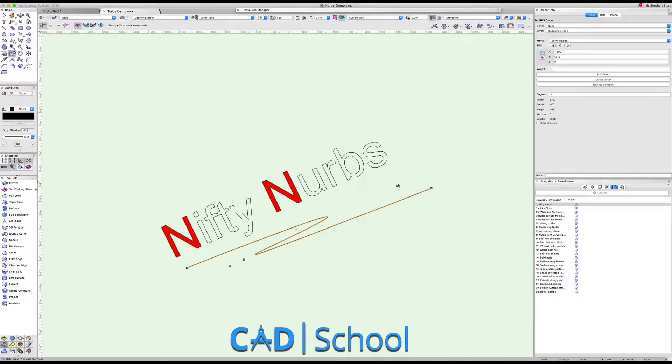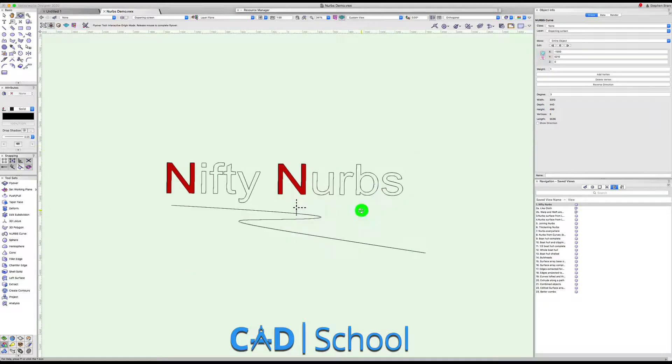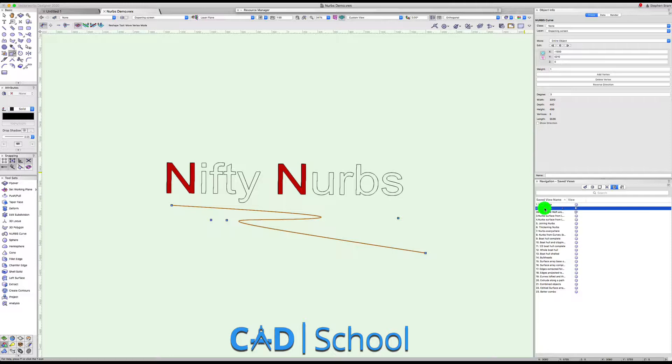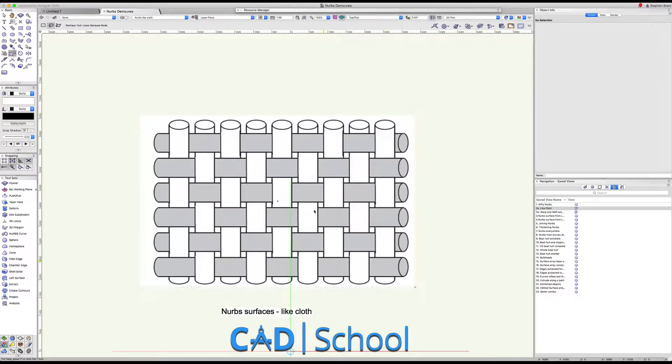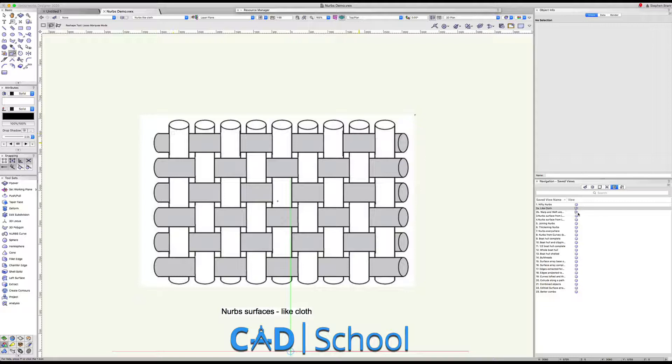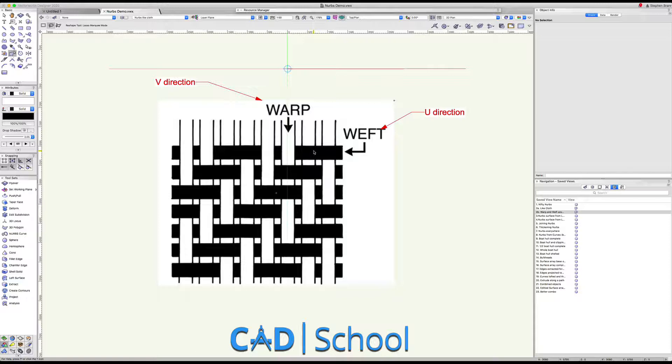NURBS surfaces are a bit like cloth. Cloth has NURBS curves running through it horizontally and vertically, and when we make a NURBS surface instead of weft and warp, we talk about a u-direction and a v-direction.